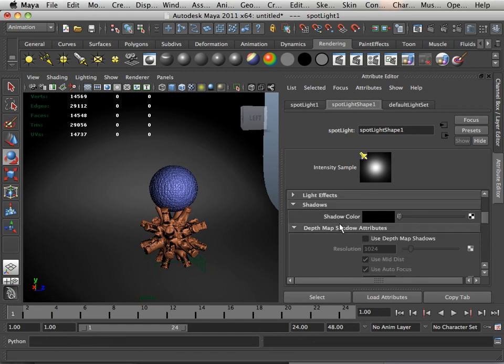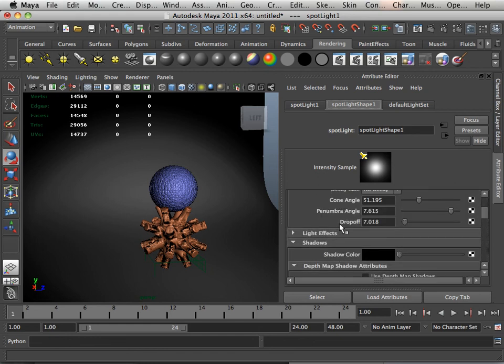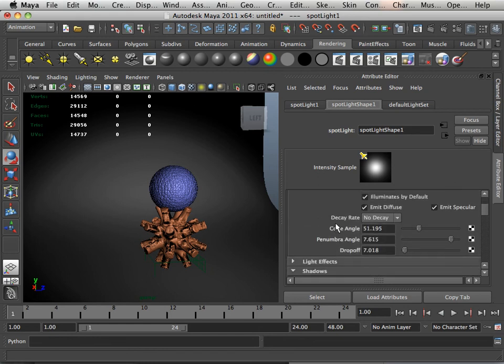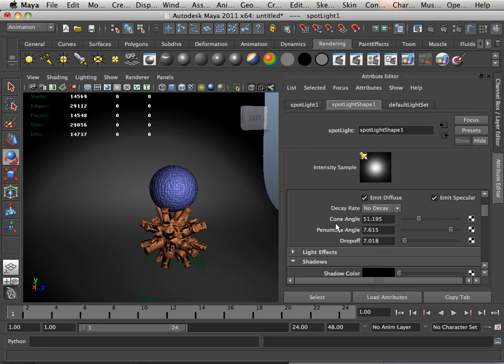Alright, now that we've covered the two types of shadows, let's go on to the next video where I can show you light effects.